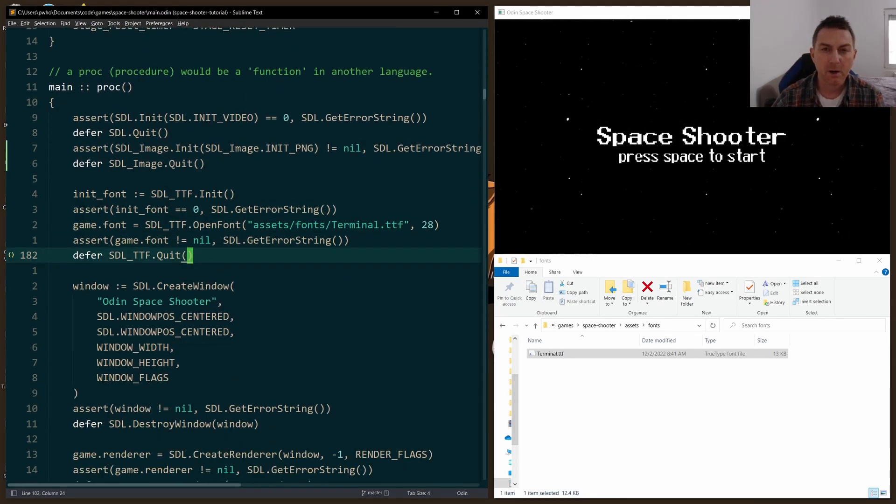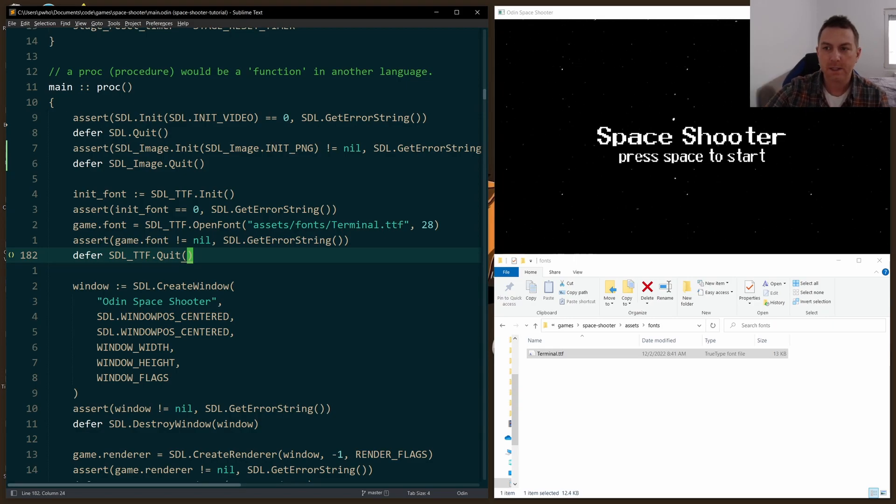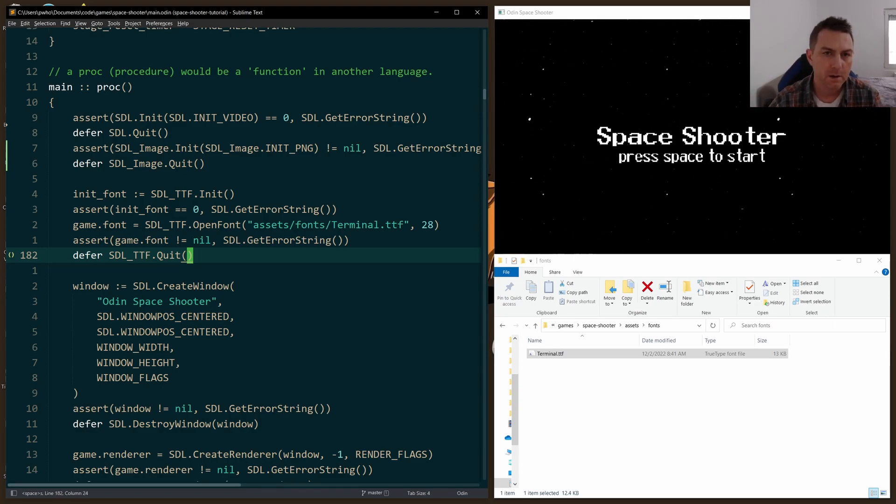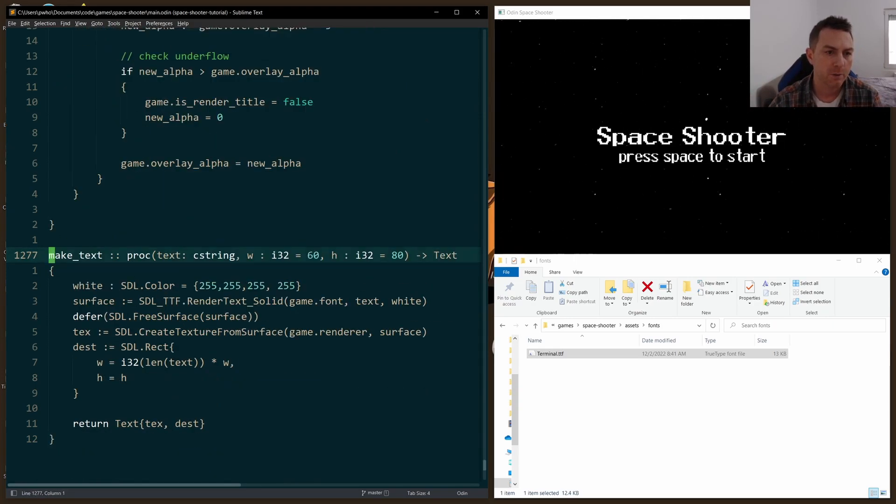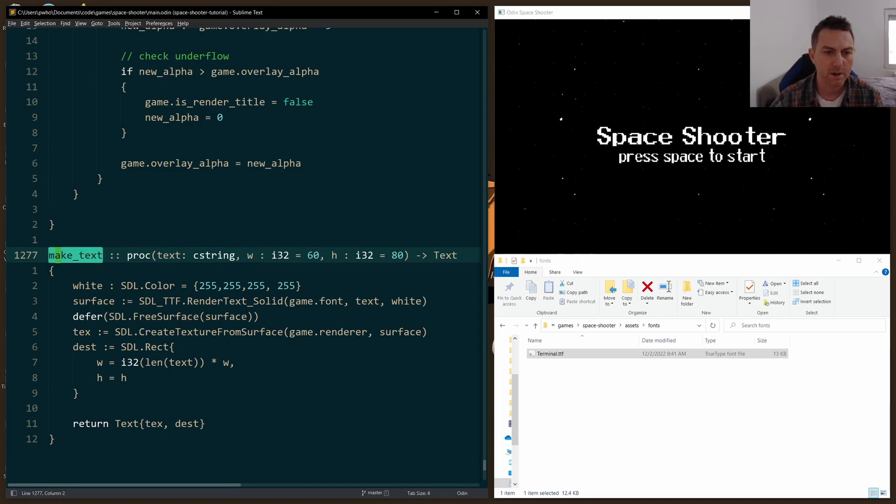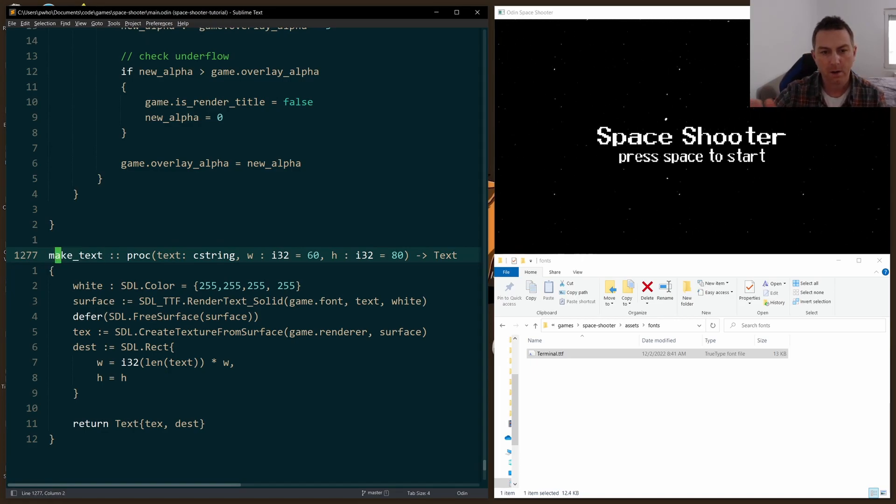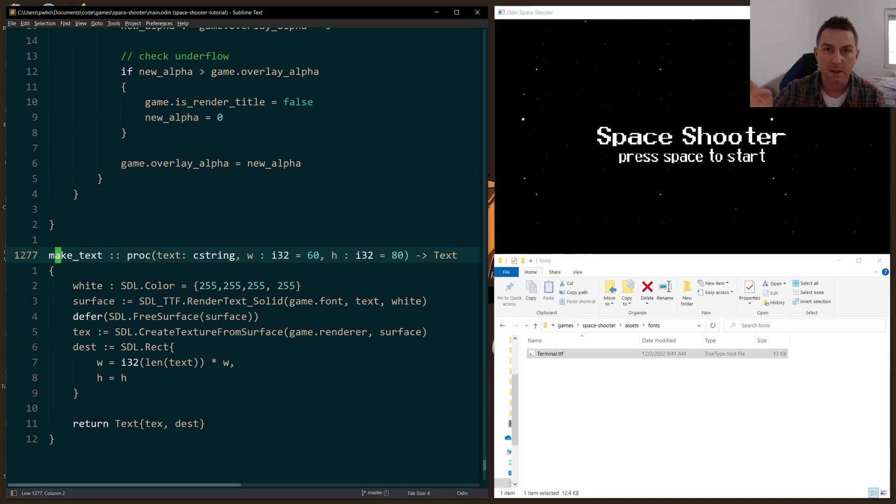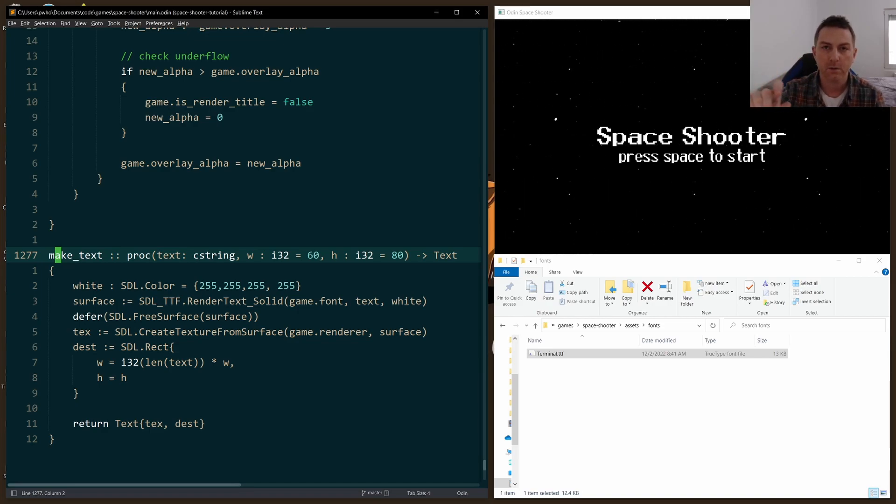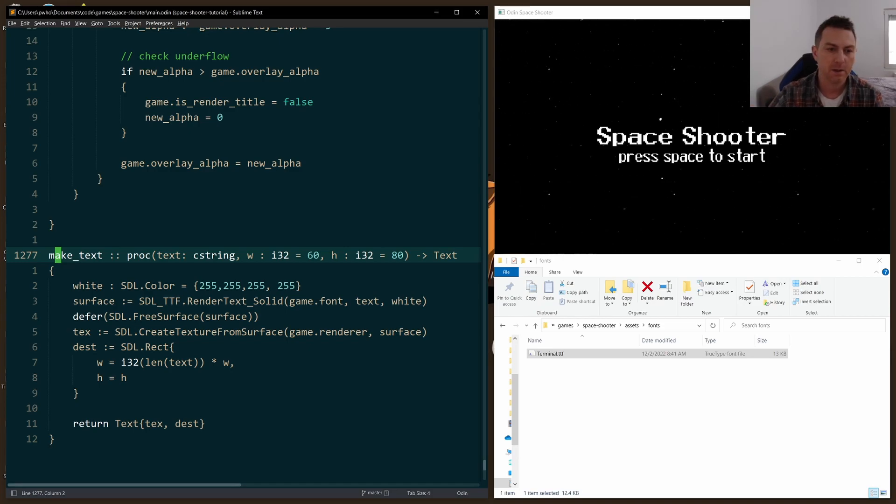Now, to help me put the text on the screen, make it a little bit easier, I created a little helper function called make_text, where I could just pass in a string, and optionally pass in a size for the string, or rather a width and a height for each letter, and then have it create the textures that I need.